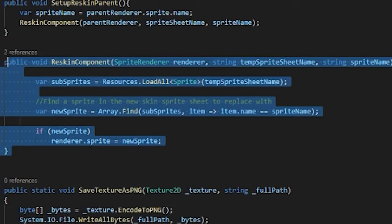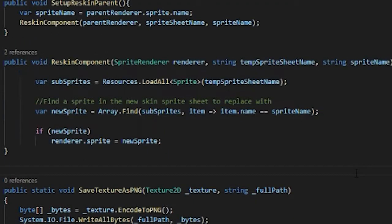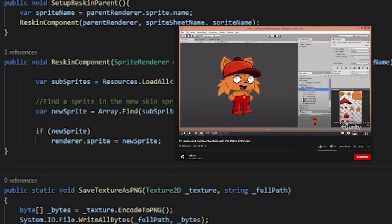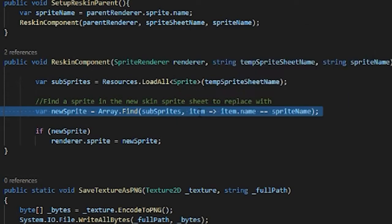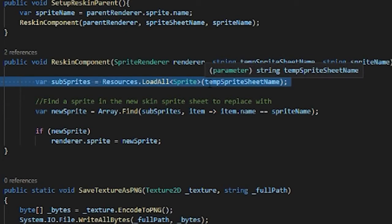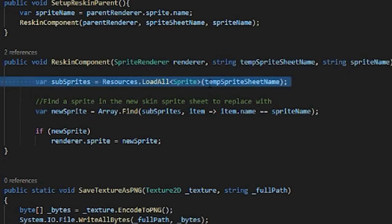We have this simple code that was actually brought up in a Unity conference. I can probably link the video down below of how to swap out sprite sheets by name during runtime.